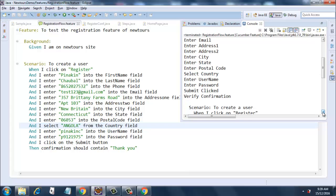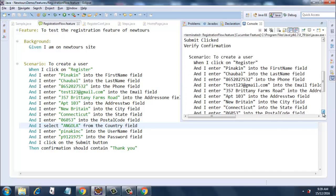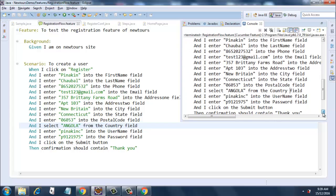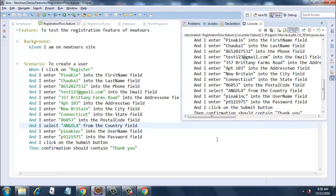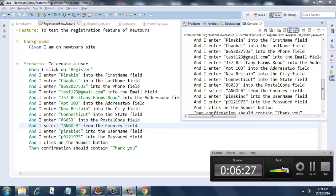Enter, select country, enter username, enter password, submit, click, verify confirmation. So this is how our feature file works and this is how the Background step works. Thank you.